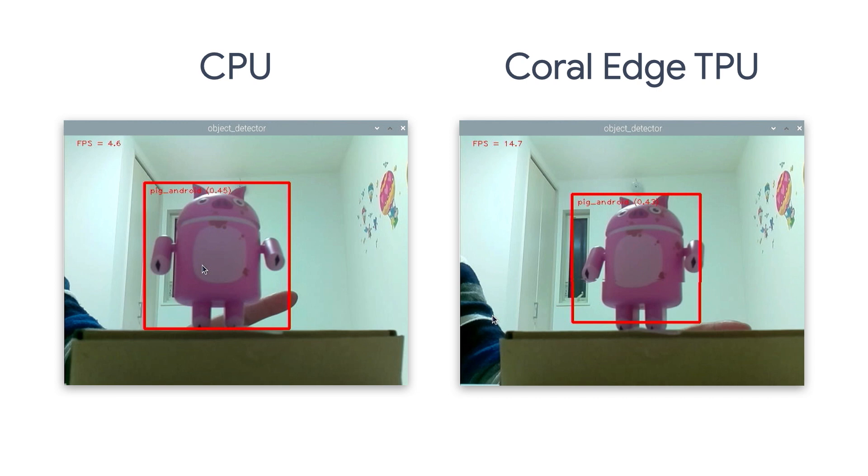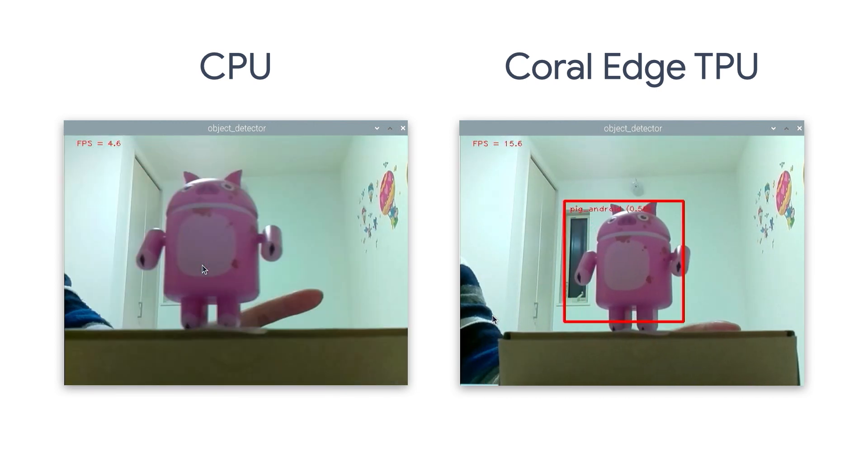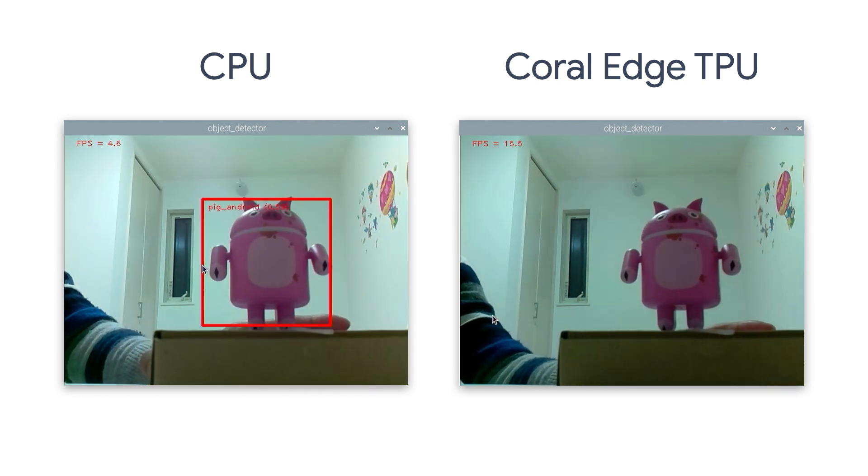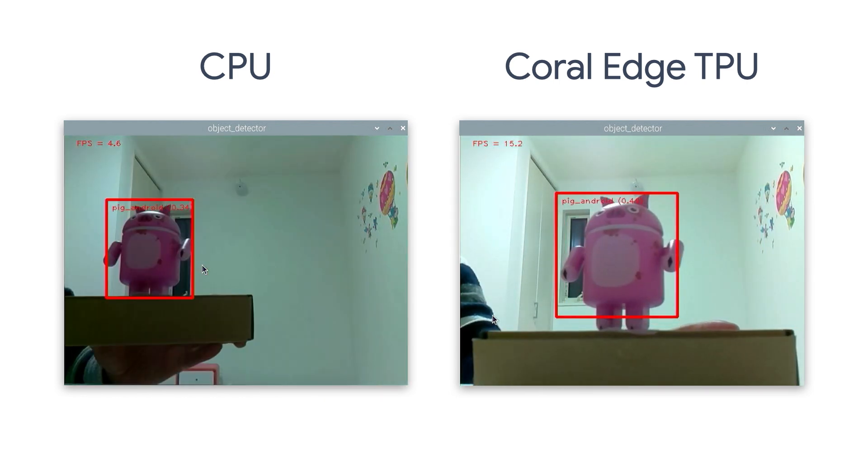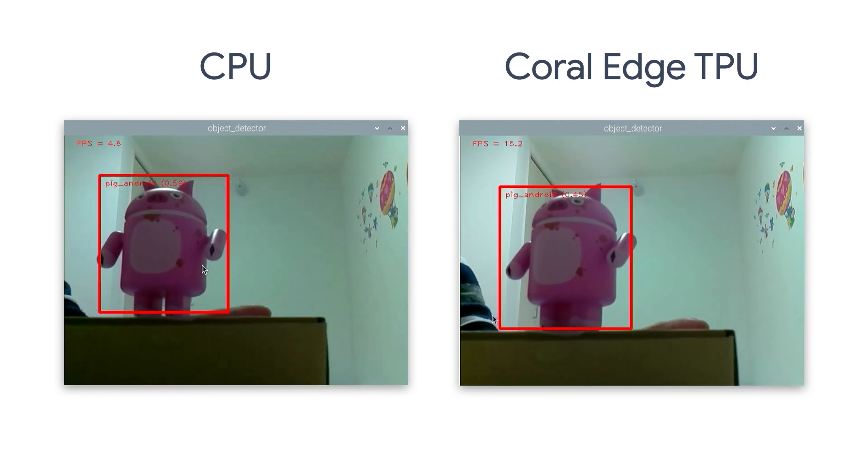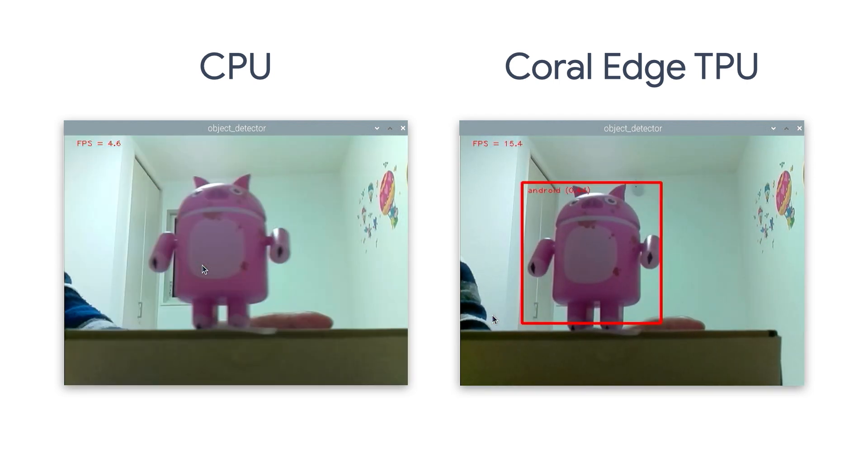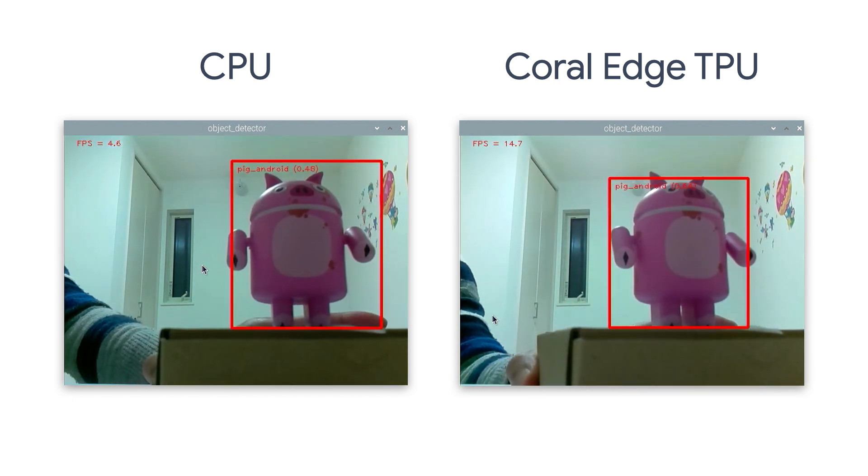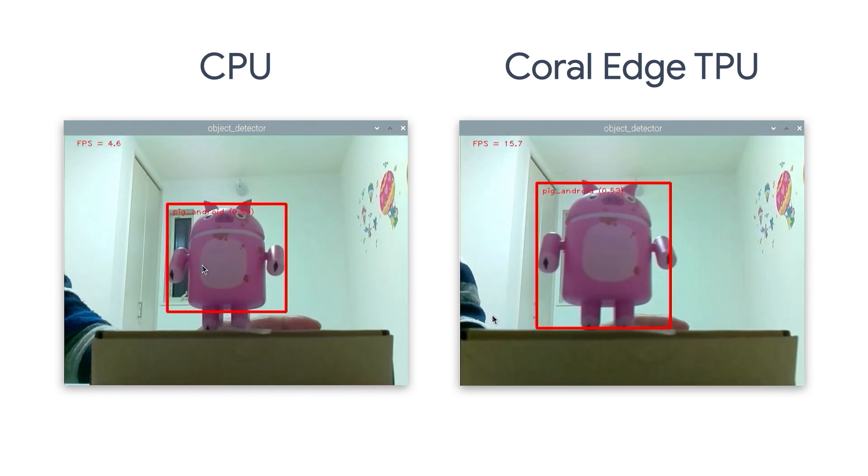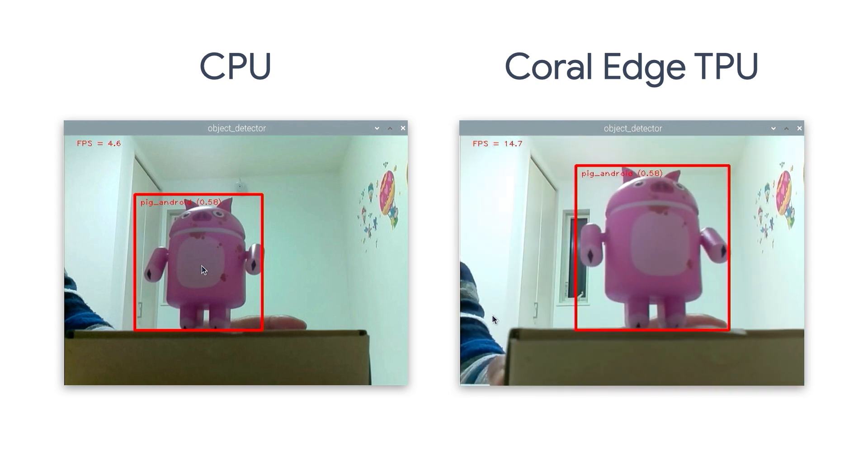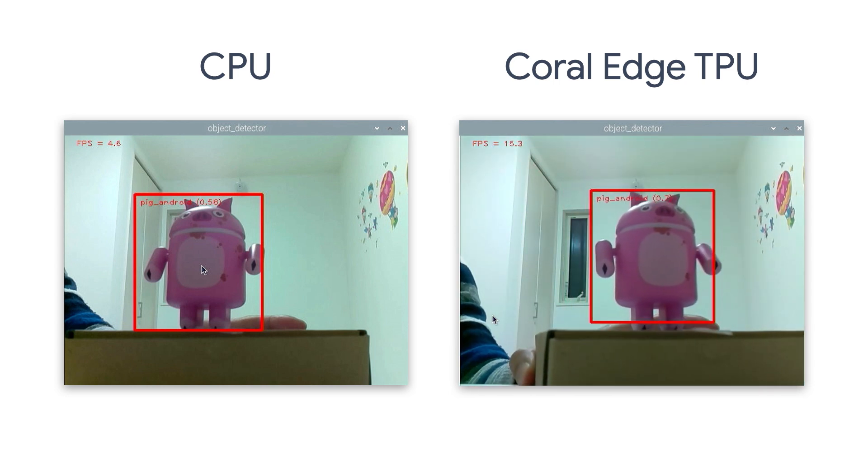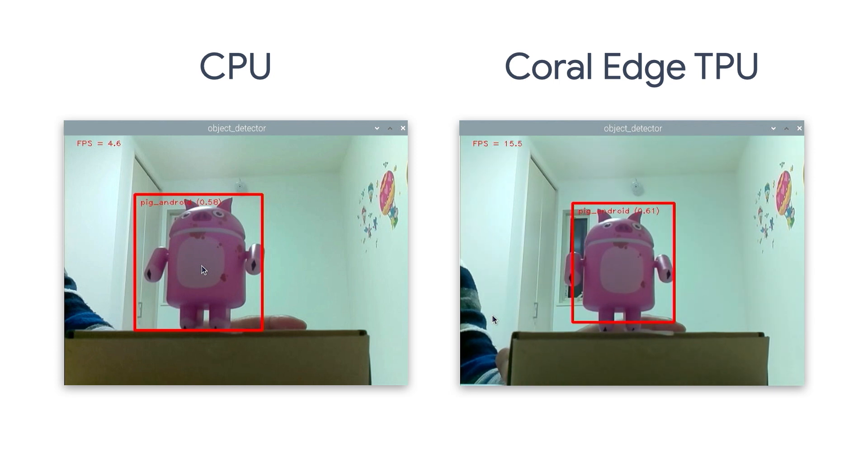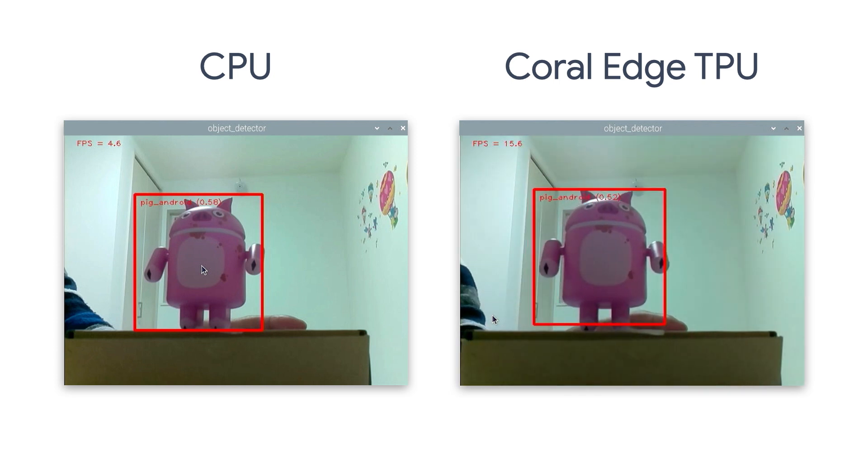And here's how fast the Edge TPU is compared to the Raspberry Pi CPU. On the left hand side, it is the Raspberry Pi 4 running the EfficientNet Lite 0 Android figurine detection model. And on the right hand side, it's the same model on the same Raspberry Pi 4 but with an Edge TPU connected to the device. You can see that the frame rate is about three times higher just by using the Edge TPU.